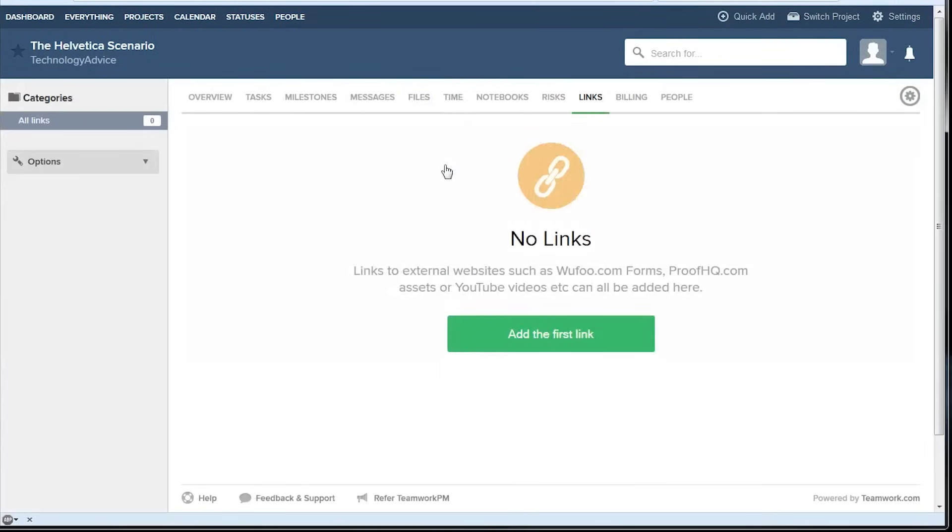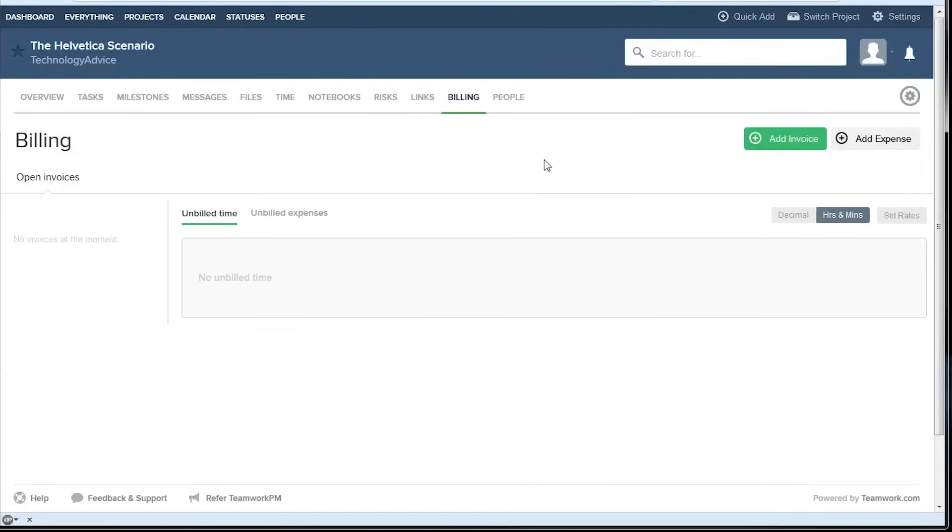There's a dedicated project link database if you want to put external resources and there's a billing system built in where you can track your expenses and your invoices.